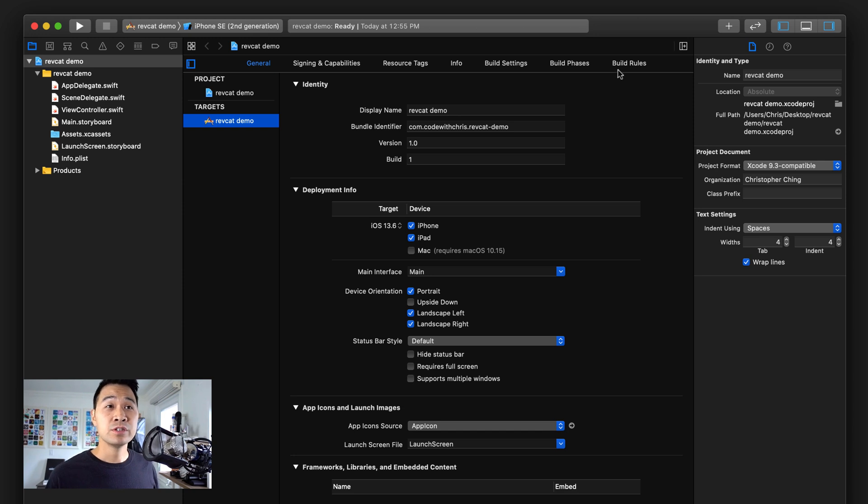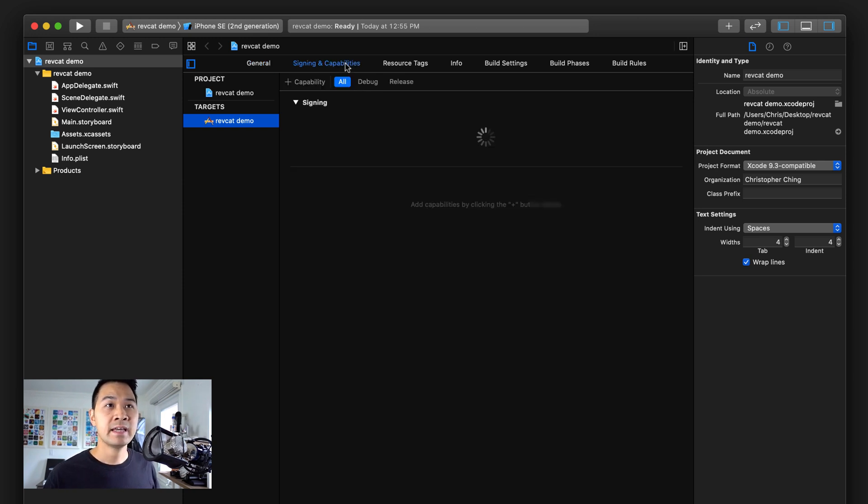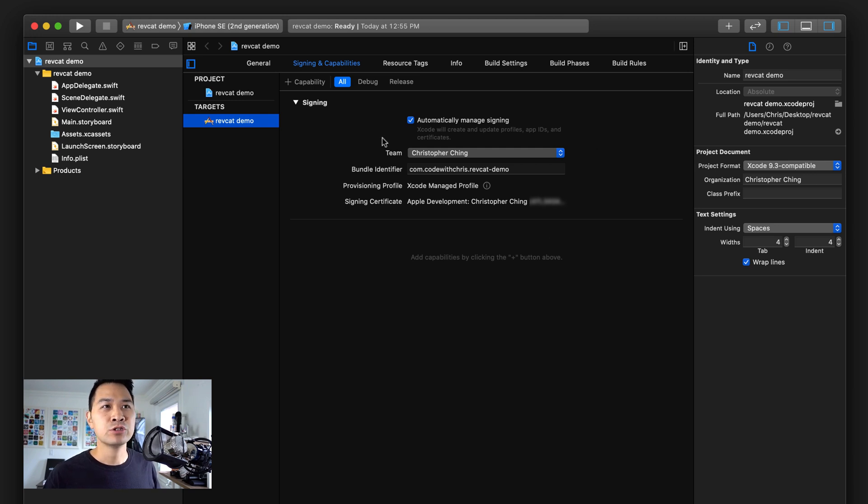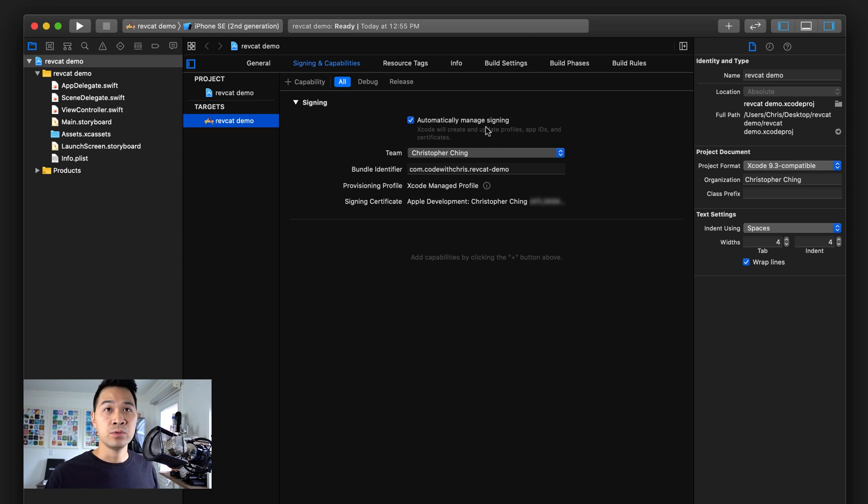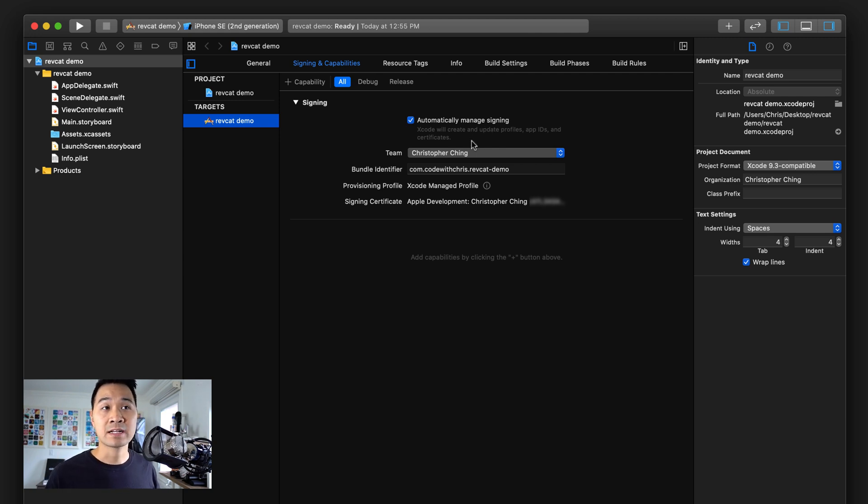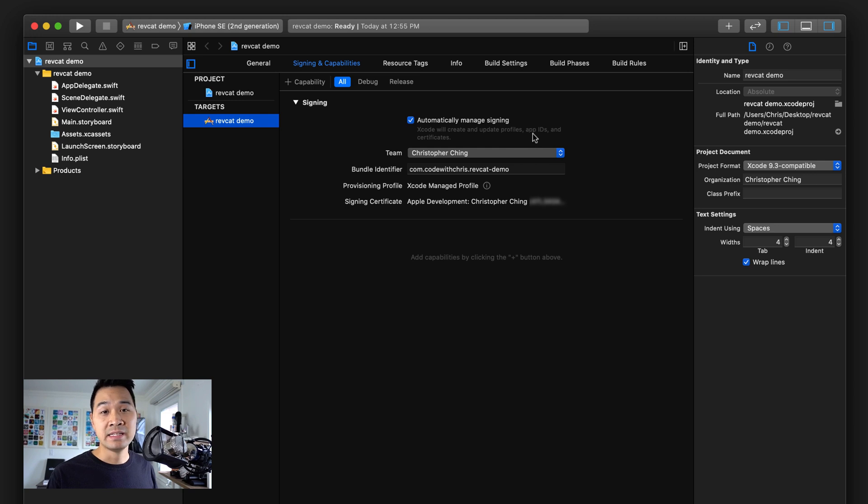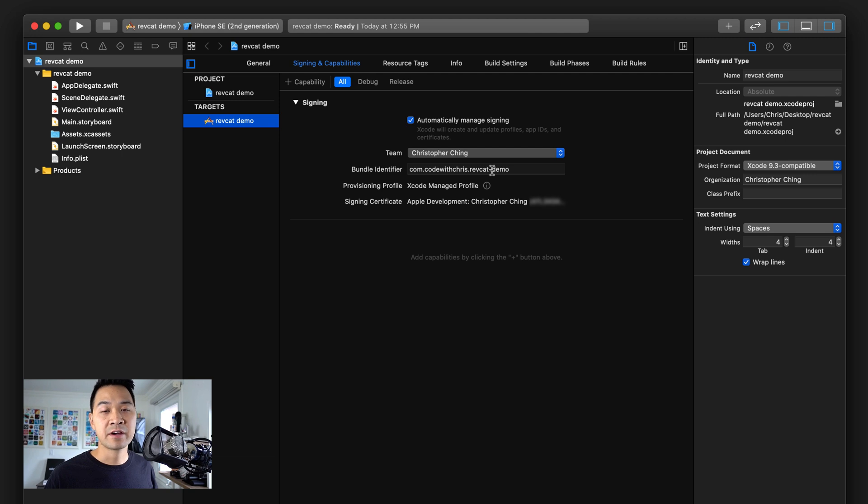As you can see here in the project properties, this is the bundle identifier that we're going to need. The next thing I want you to do is go over to the Signing & Capabilities tab. You should have it automatically manage signing if you've attached your Apple developer account to your Xcode preferences.